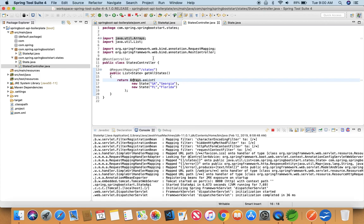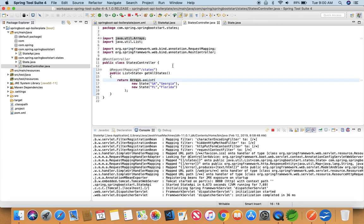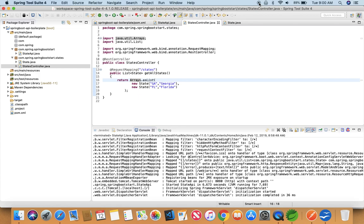I will address it in the next lecture that how we're going to call it through a service instead of calling it explicitly from a State class right now what you see here. So we'll see you in the next lecture. Have a good day.